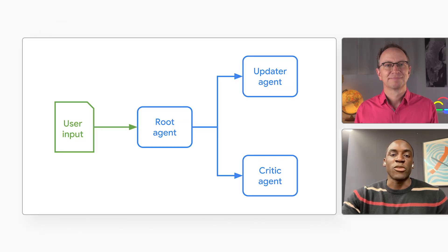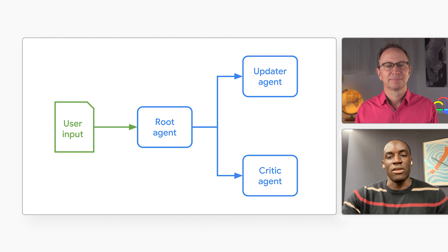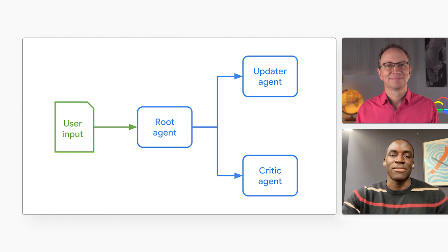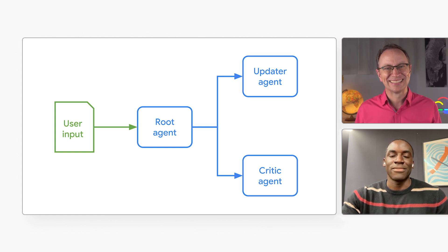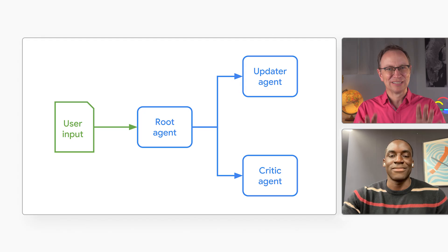It's much easier to build and test an agent that does one thing very well. My critic agent has a very specific prompt and I don't have to worry about that logic confusing the AI when I ask it to update a blog post. It's a single responsibility principle from software development but applied to agents. I like it. Keep it simple. Keep it debuggable.